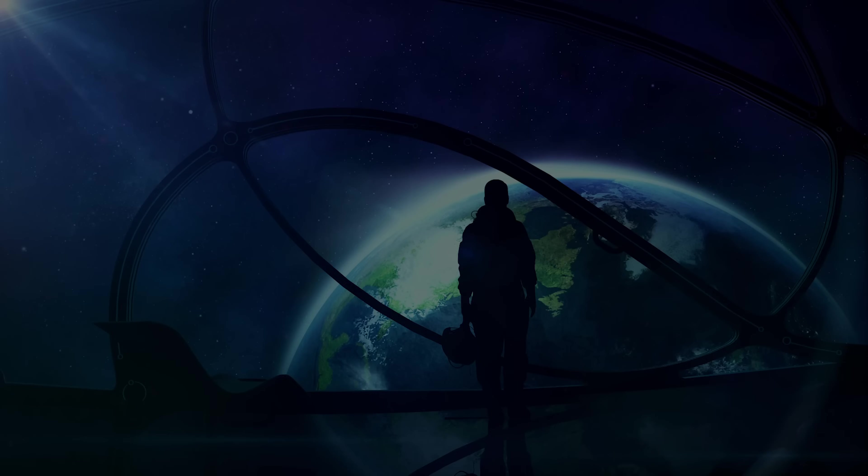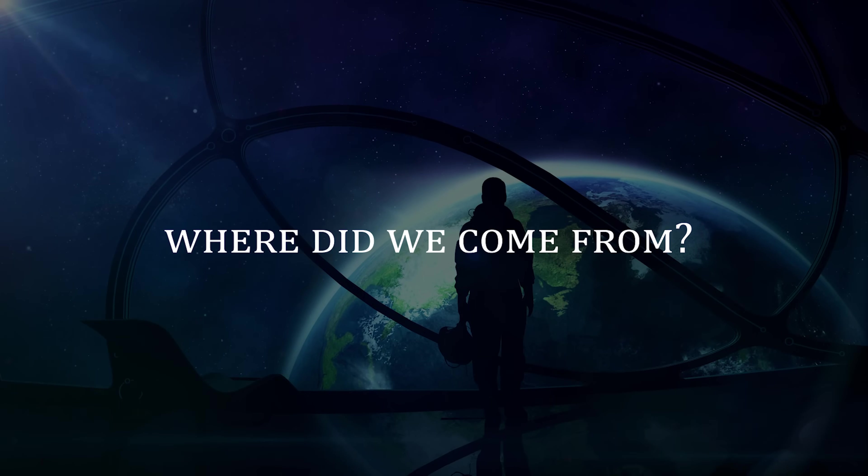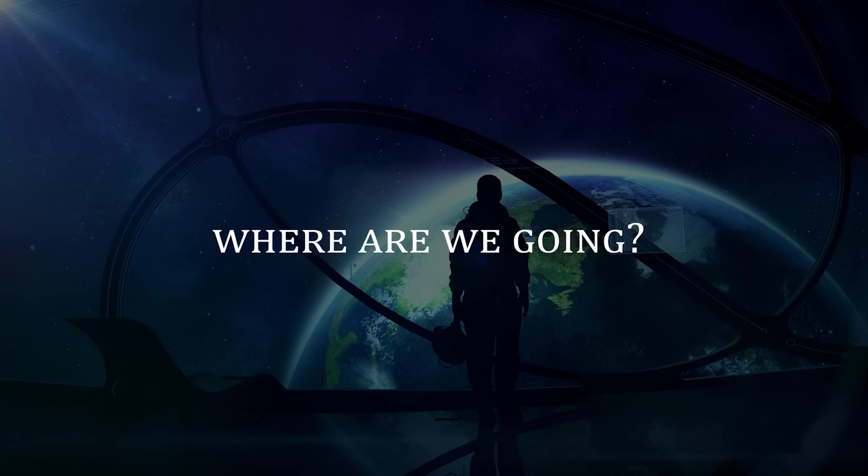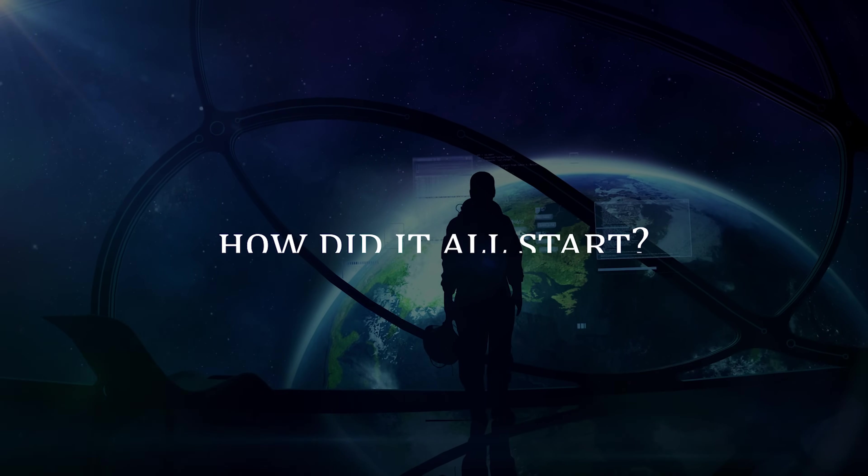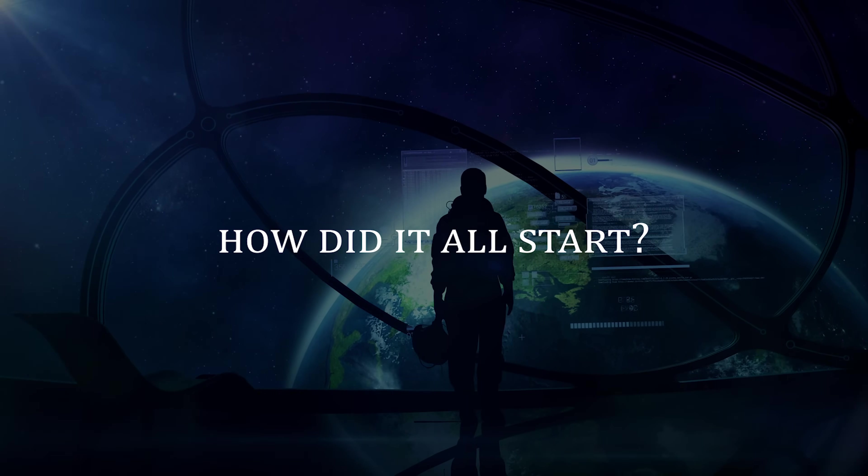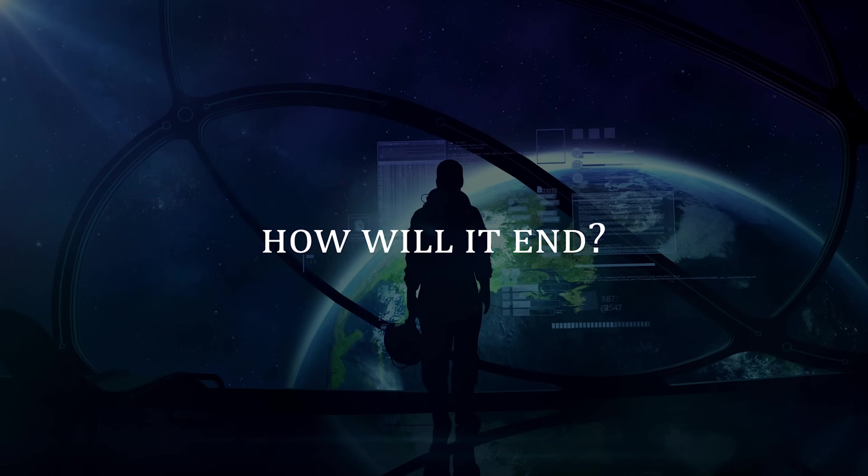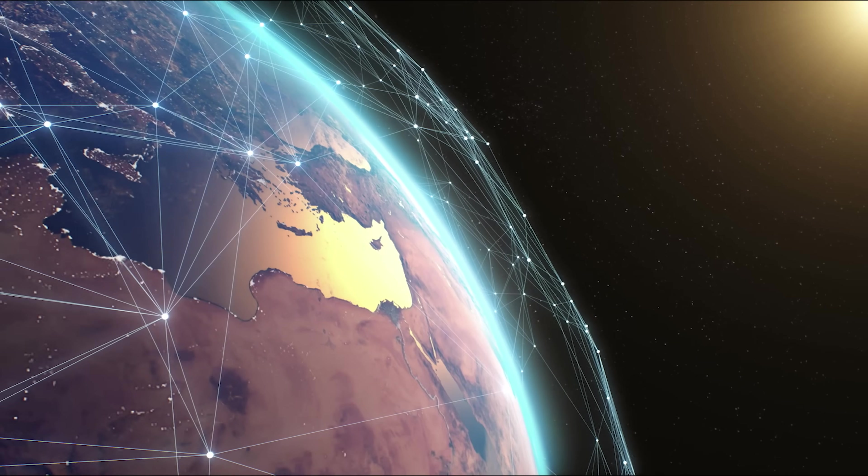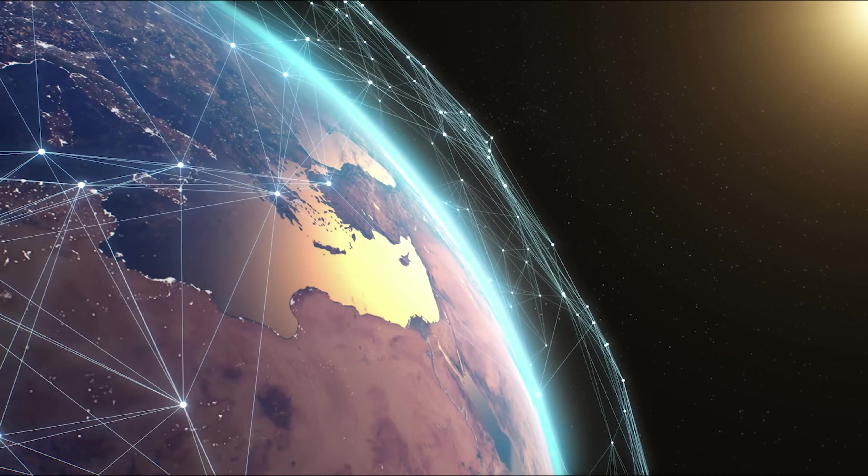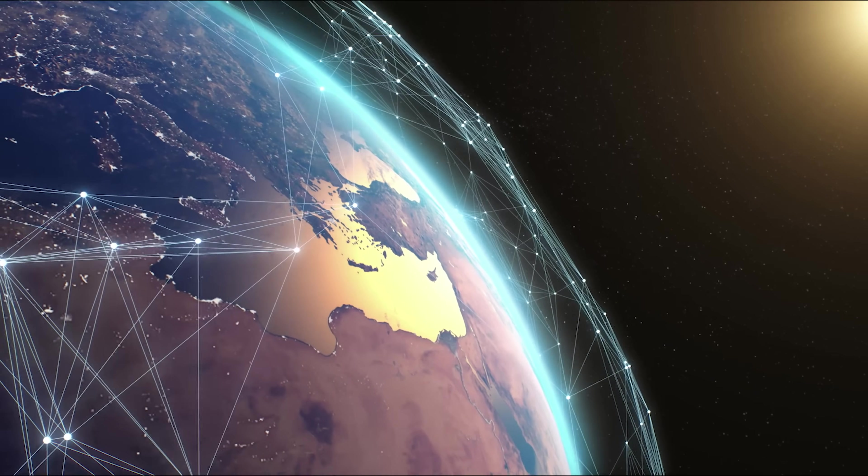Since humanity began to be aware of its existence, we also began to ask ourselves many questions about our mortality. Where did we come from? Where are we going? How did it all start? And how will it end? These are some of the questions that we have always asked ourselves.